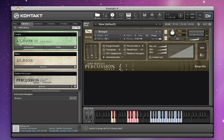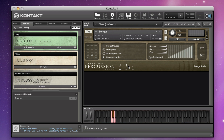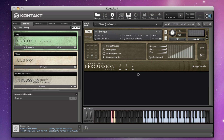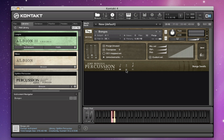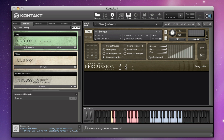Purge unused is switched on by default and this unloads from memory anything that you're not currently using. Here are the articulations — down here it tells you what you're about to do: switch to bongo hits, switch to bongo rolls, switch to bongo swells. If you want to enable these articulations, you just click on the memory button underneath them, and you can unclick to unload them from memory. You can click on these on the front panel or use the key switches to switch between them.